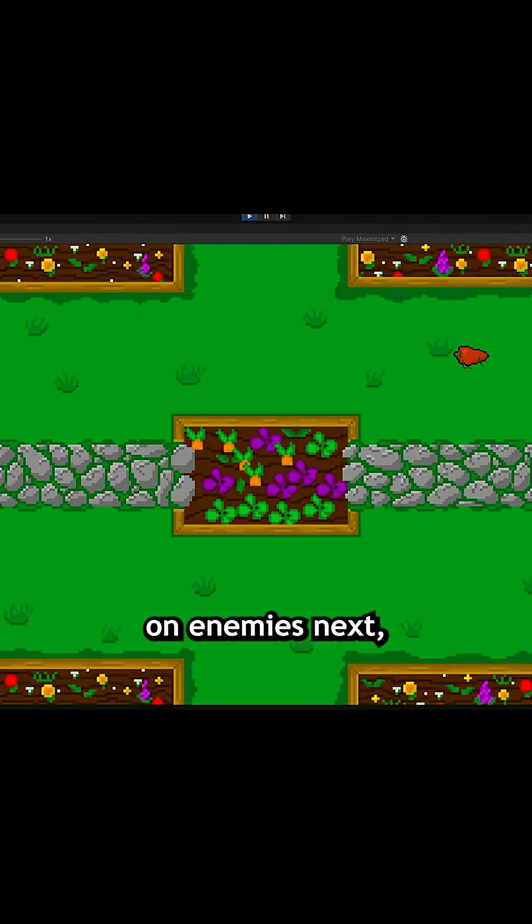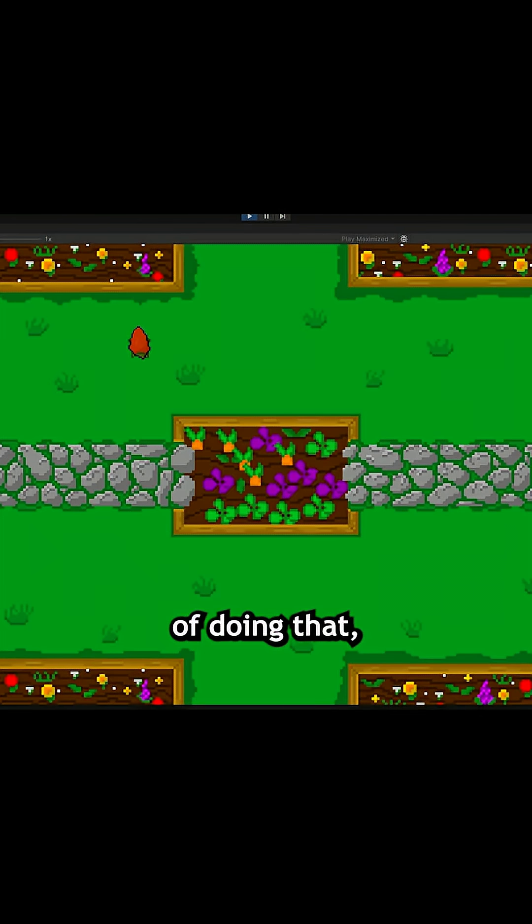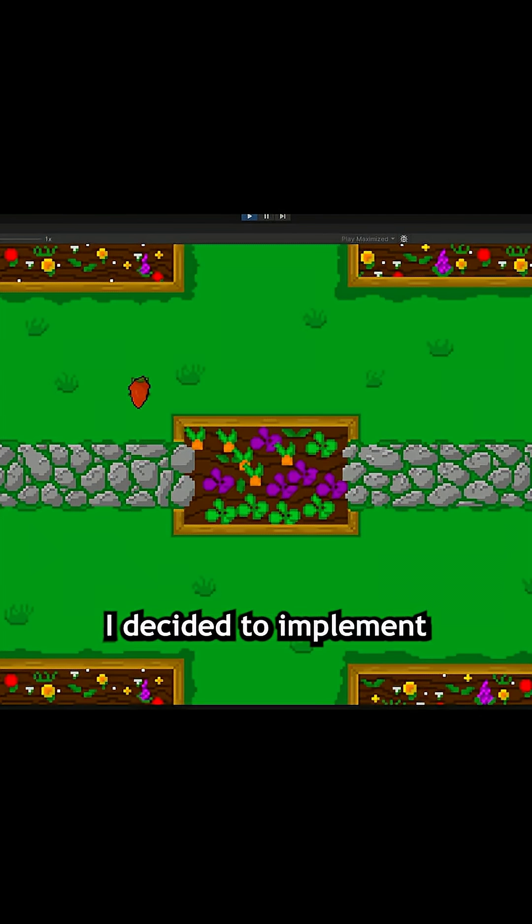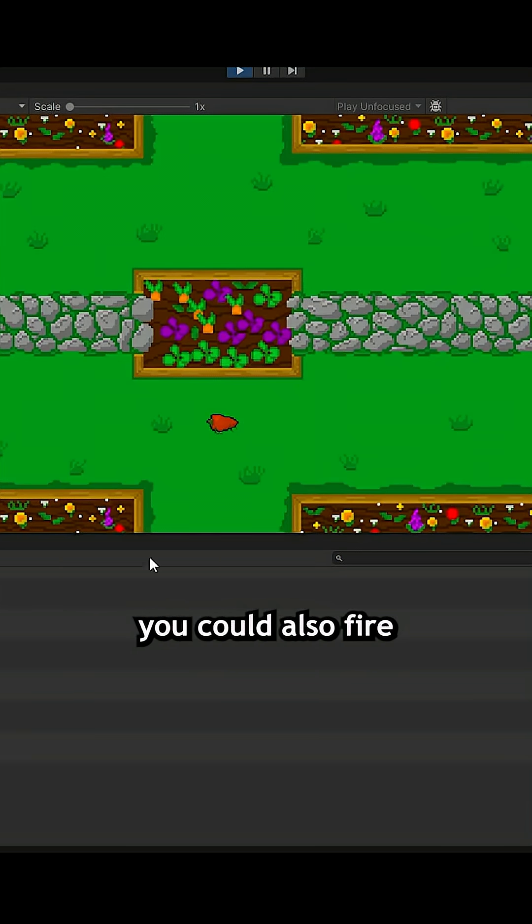I know I said I would work on enemies next, but while I was in the middle of doing that, I decided to implement some diagonal movement, mainly so you could also fire diagonally.